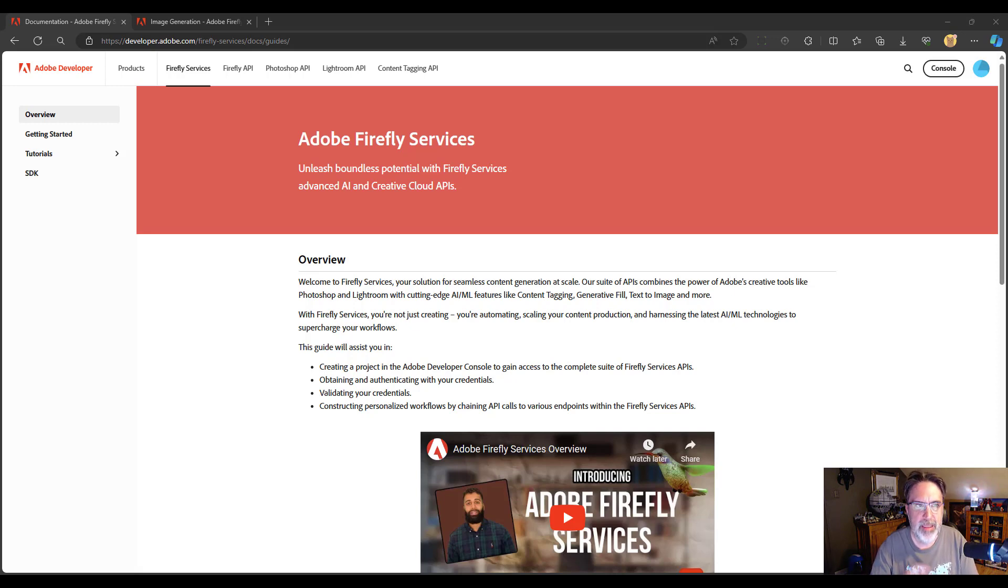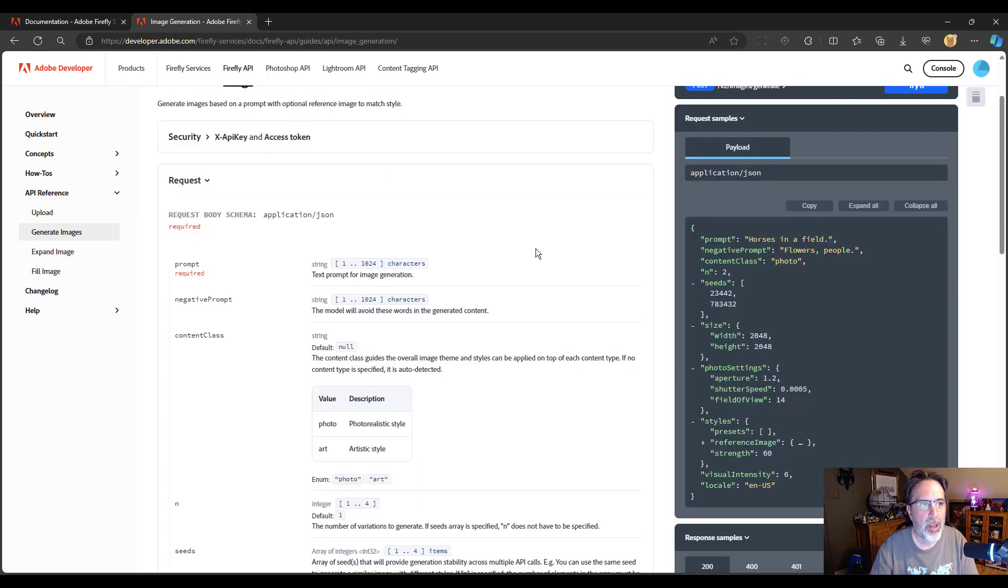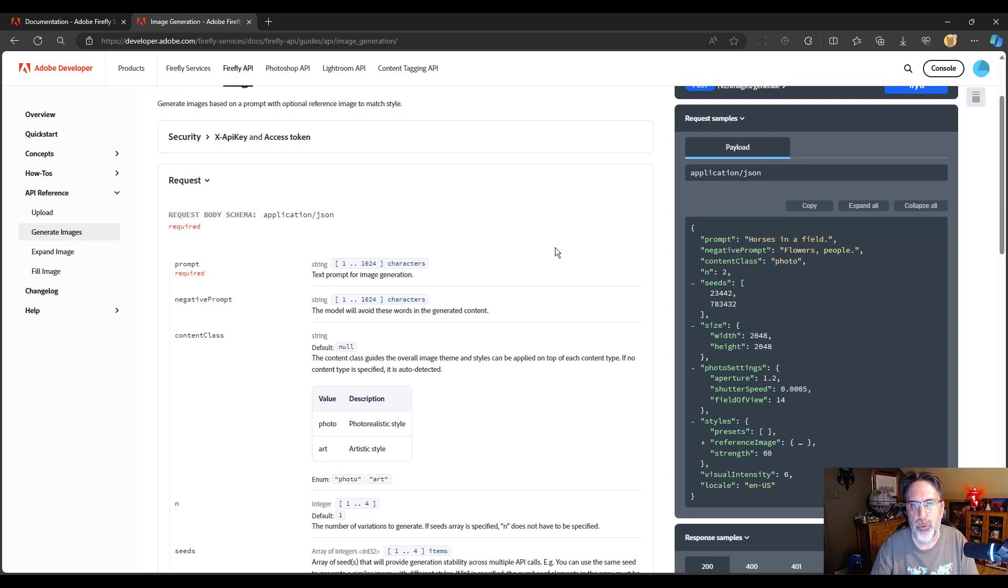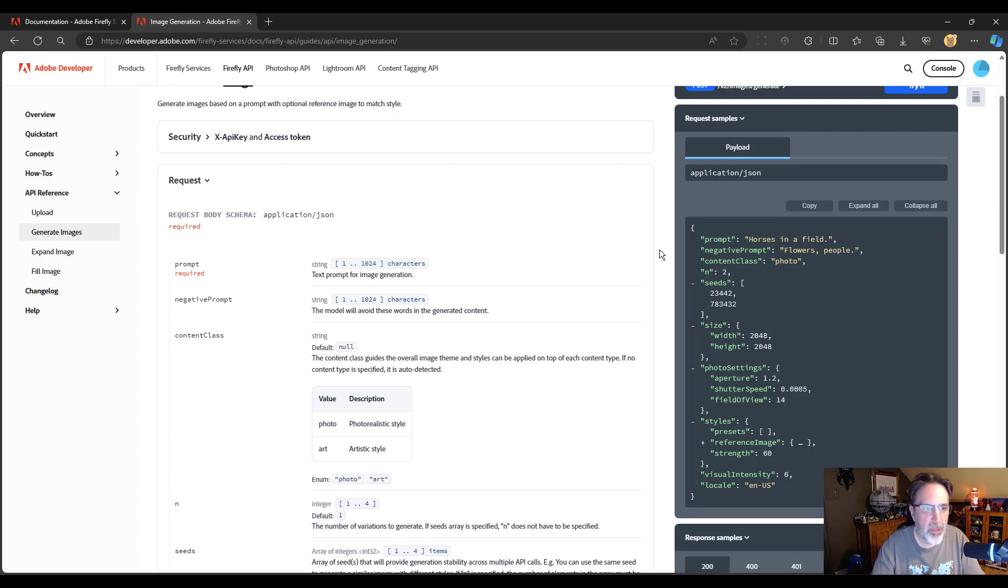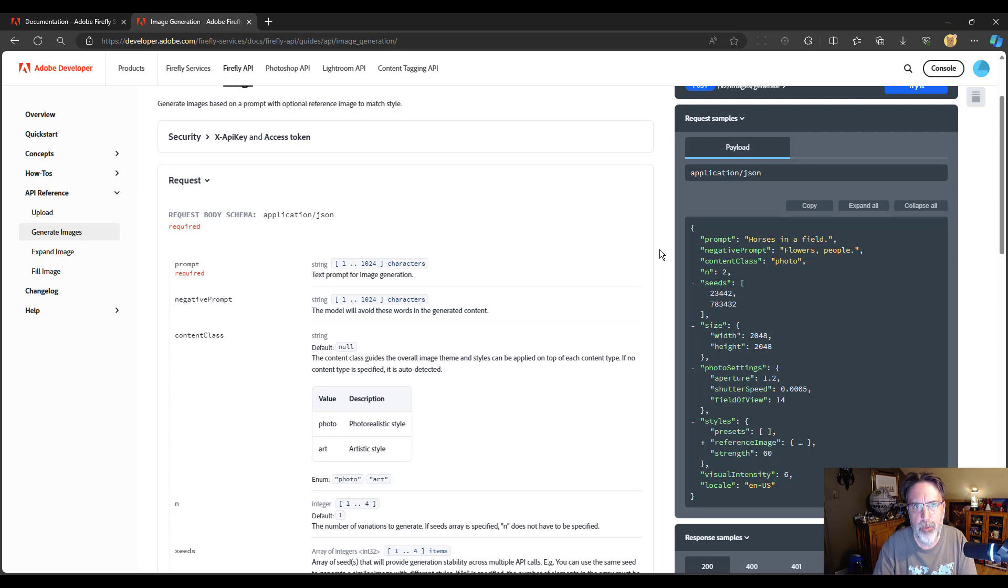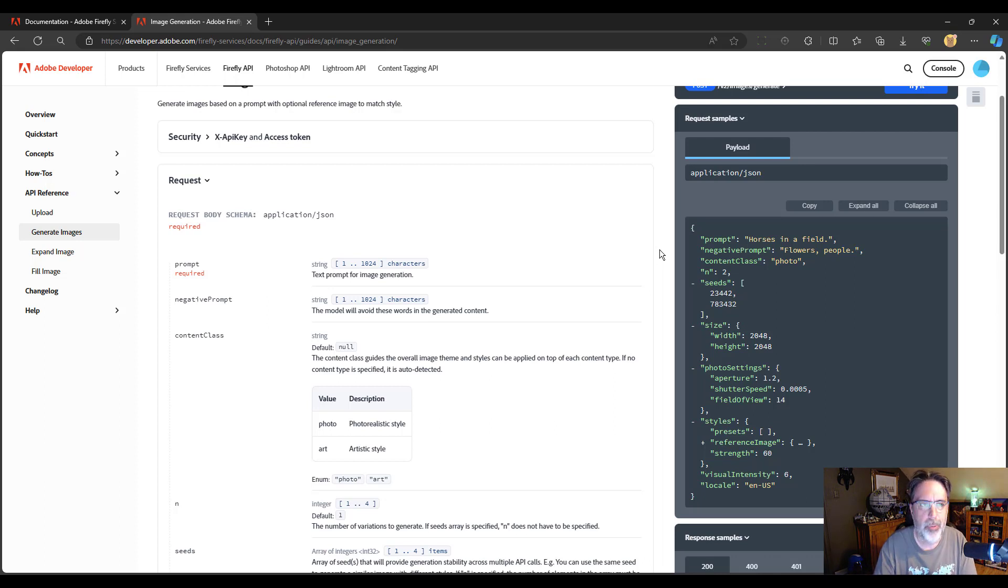But today we're going to show just a real simple example, and that is the text prompt to image API. Now this particular API can get pretty complex and powerful, but we're going to build an incredibly simple demo that will just take a prompt and give us an image.